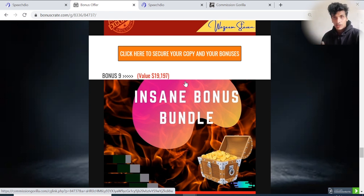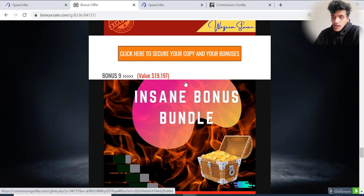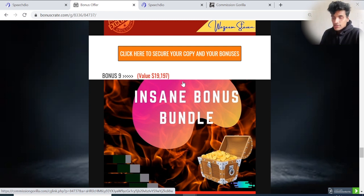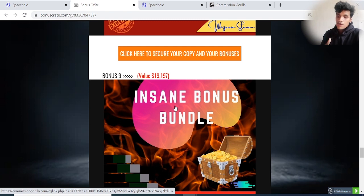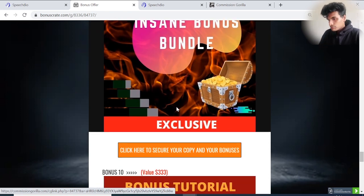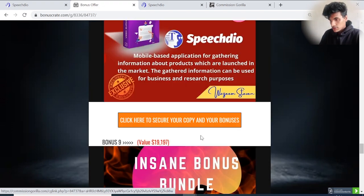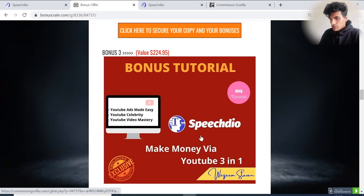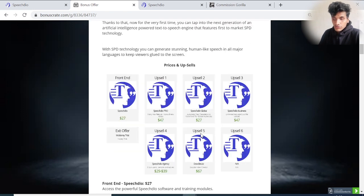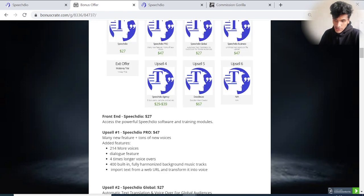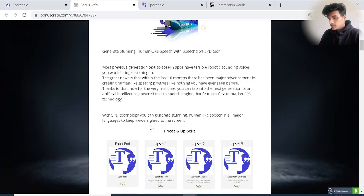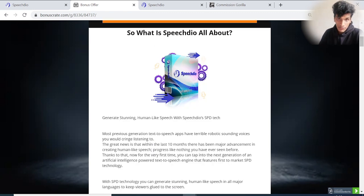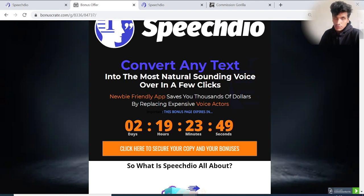Bonus number nine is the insane bonus bundle. Inside this bonus panel you can learn how to make money from your email list, how to get traffic from email, YouTube, Instagram, Facebook, Pinterest. There are some WordPress plugins also inside this huge bonus panel. Bonus number ten includes everything from the vendor. All of these bonuses only cost you $27, the front-end price of Speech Dio right now. These prices are increasing, and Speech Dio will launch today at 10 a.m. EST time.